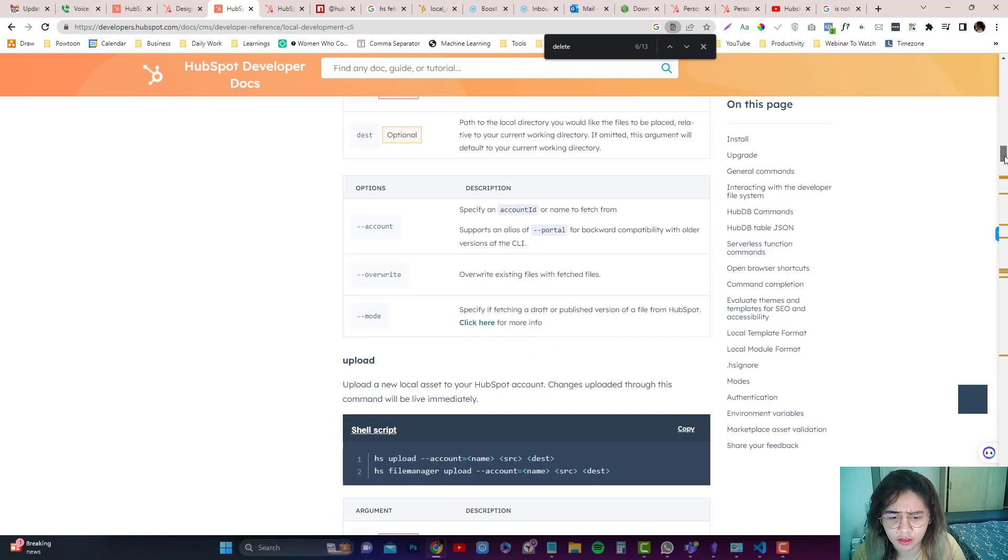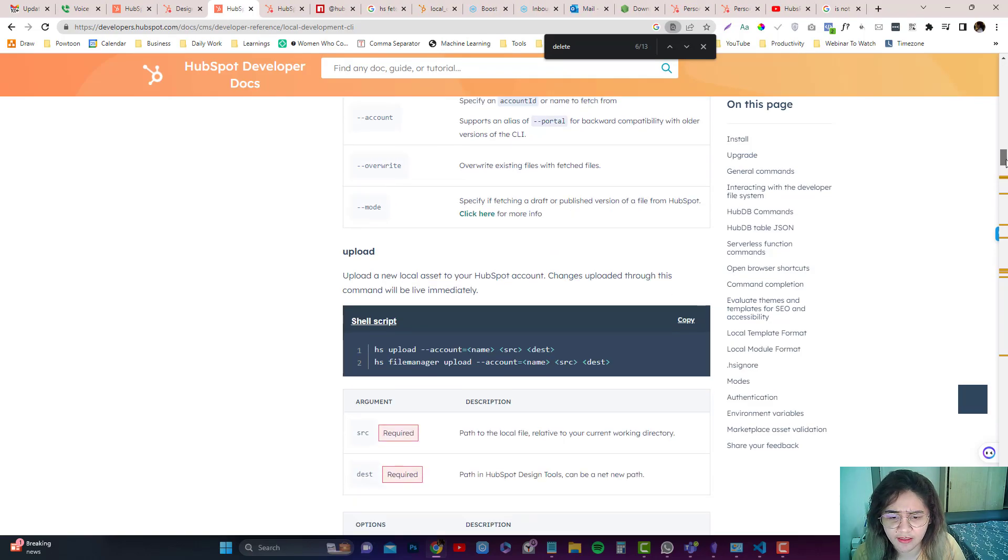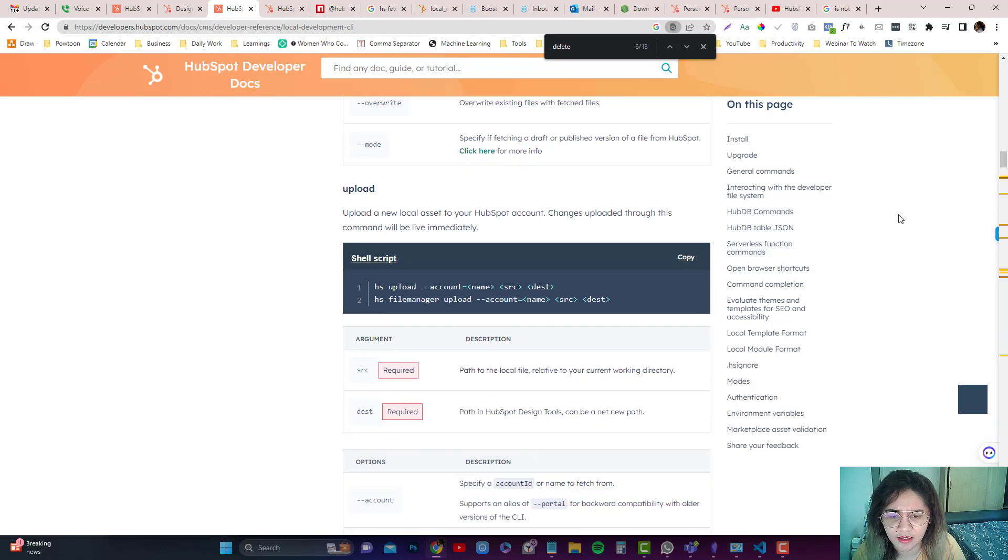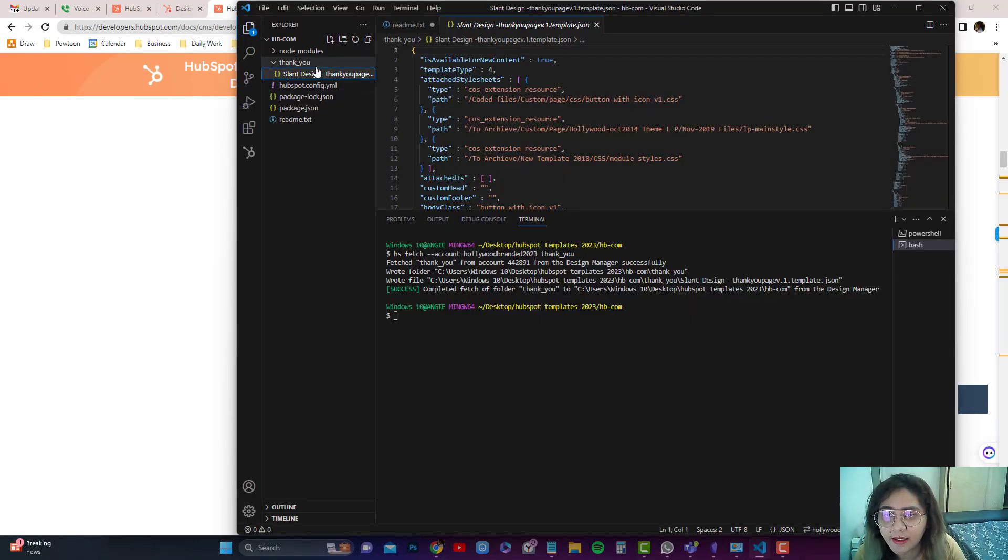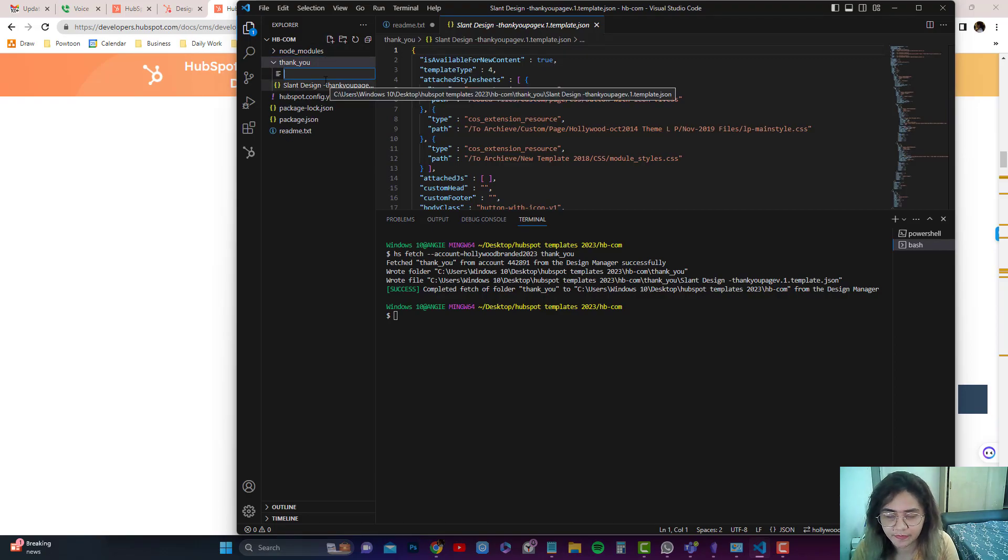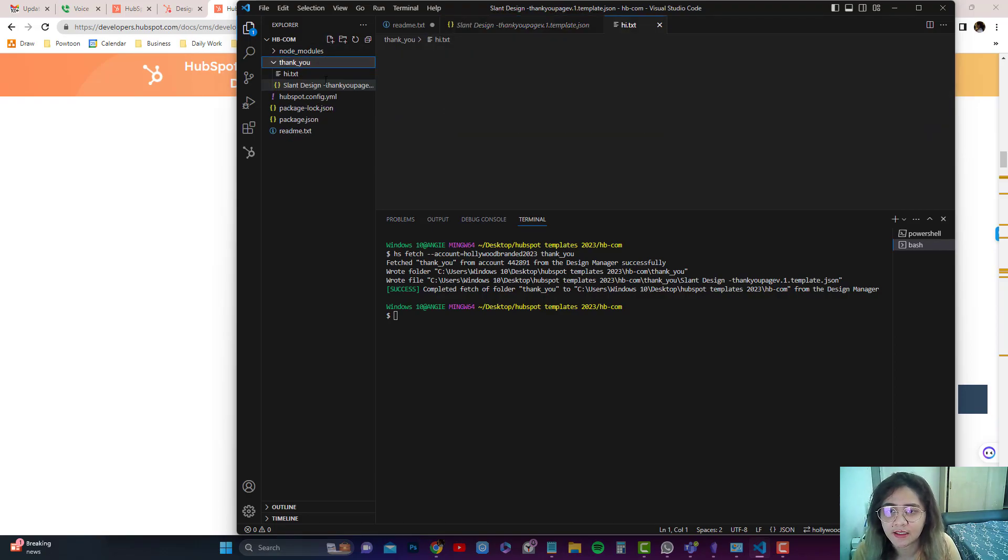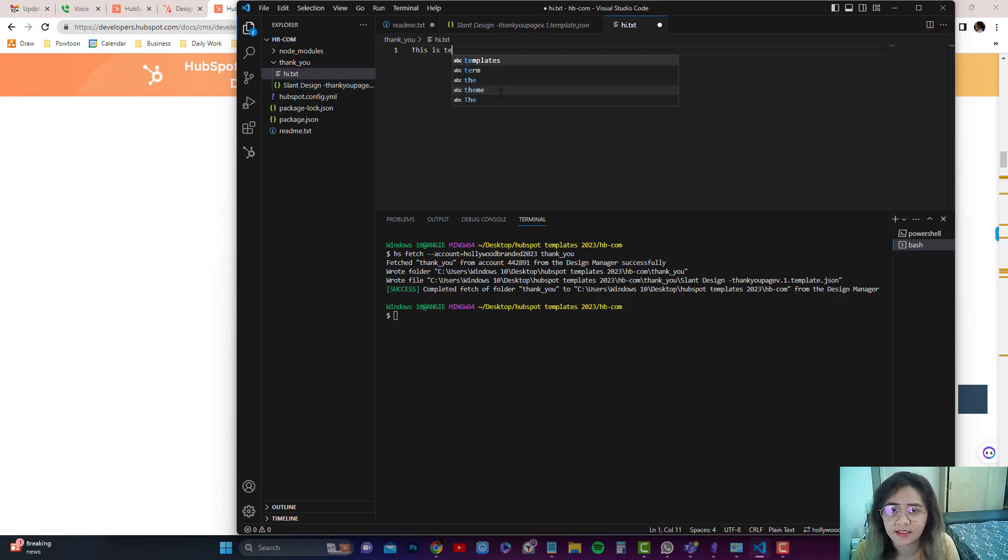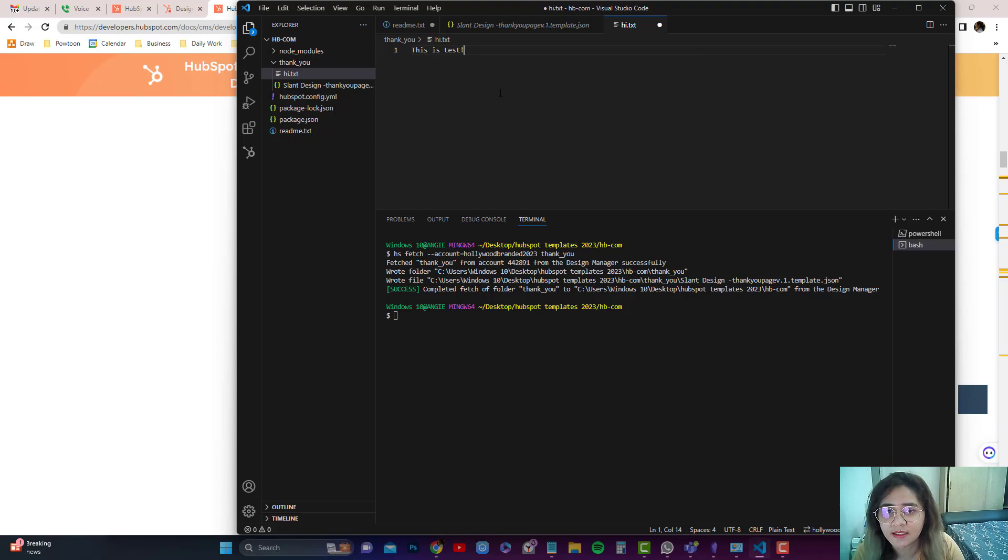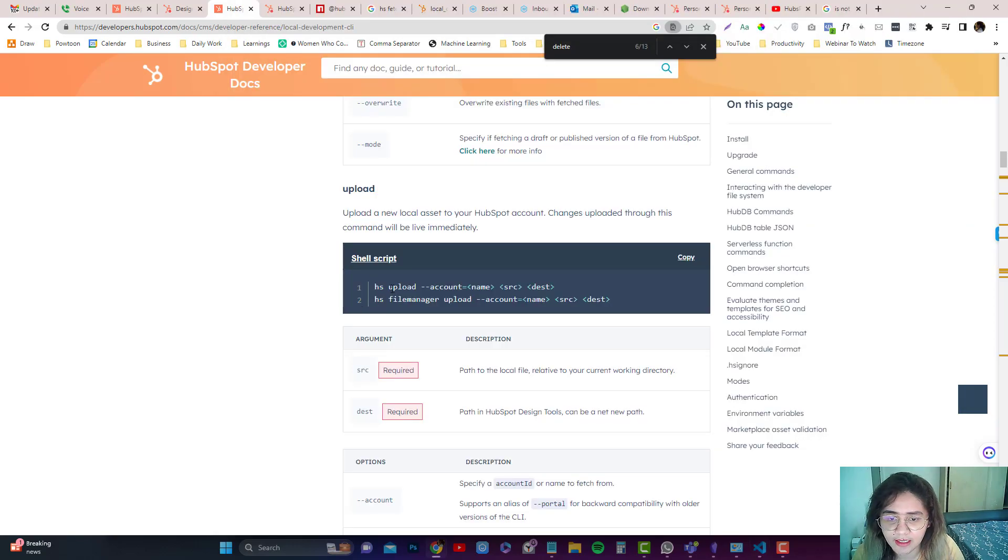If you want to upload a file, let's say I'm going to create a hi.txt in here. This is a test. This is a test. And then let's say I want to upload that.